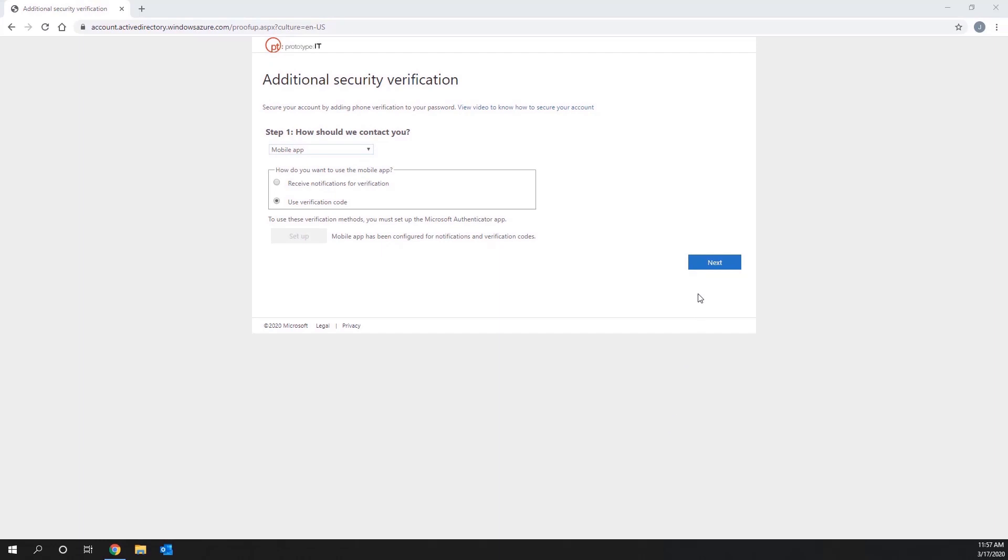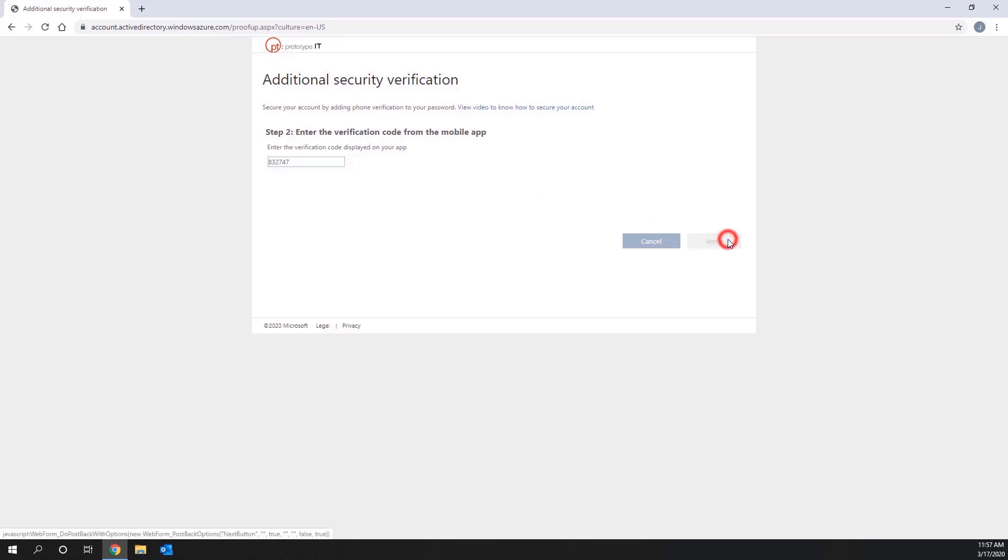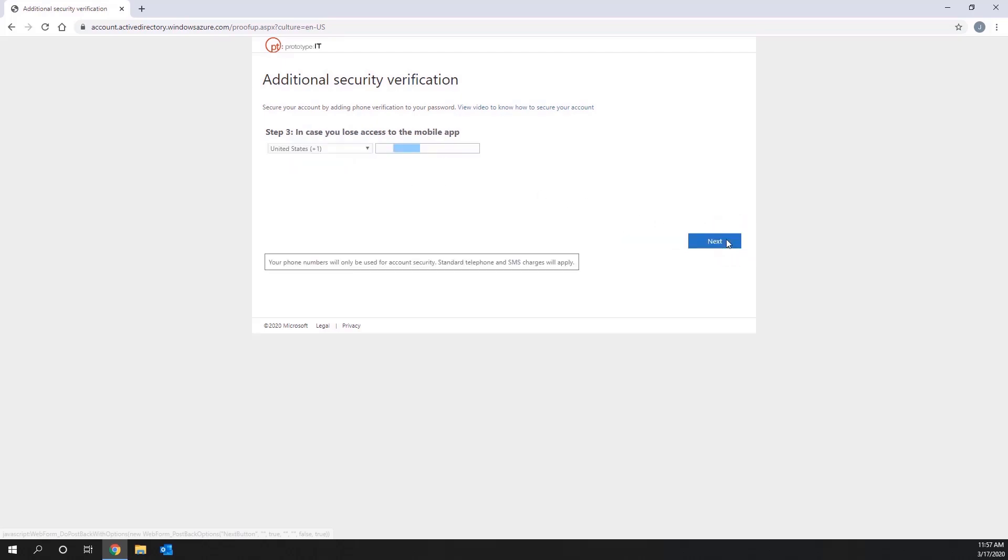Click the Next button and you will be brought to Step 2, which will ask for the six-digit code from your phone app. Once you've entered in the code,